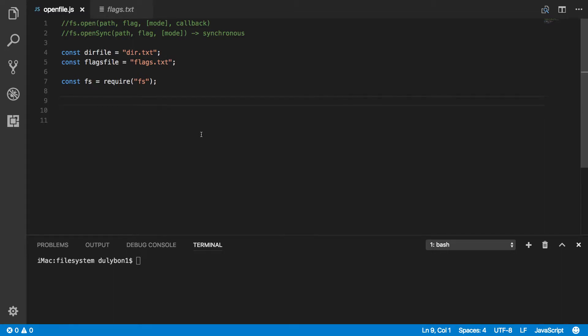Hey guys, this is Dooley. In this video, we are going to start talking about the file system module in Node.js.